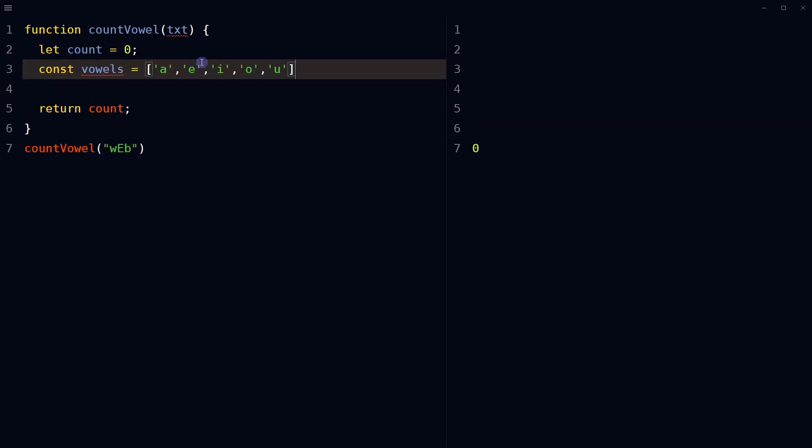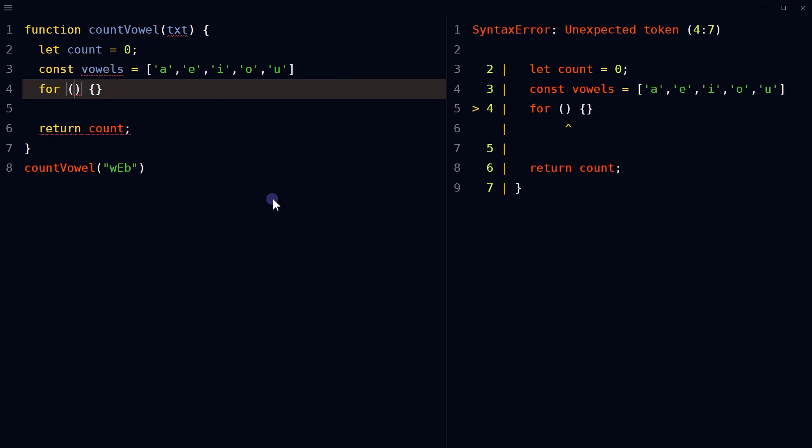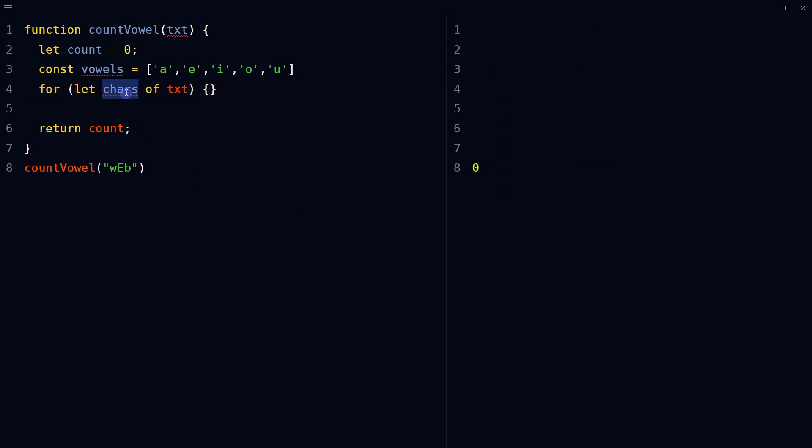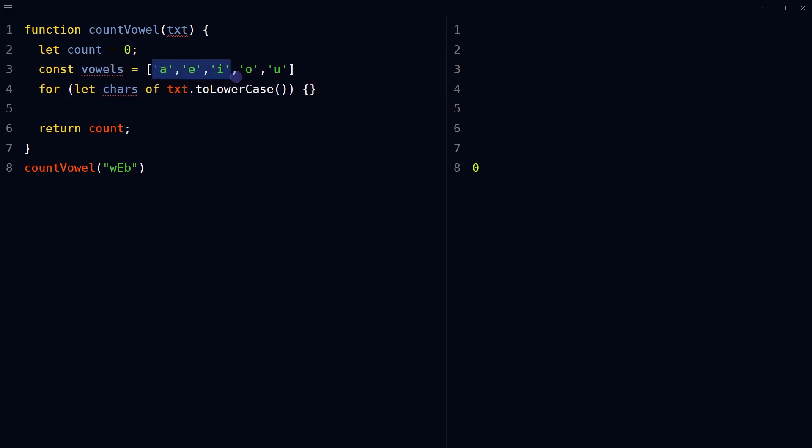Function call with argument that is the string or word that we are counting vowel number from. Declare a variable containing an array of vowels. Then use for of loop. For let characters of txt. Txt is function parameter that we are using.